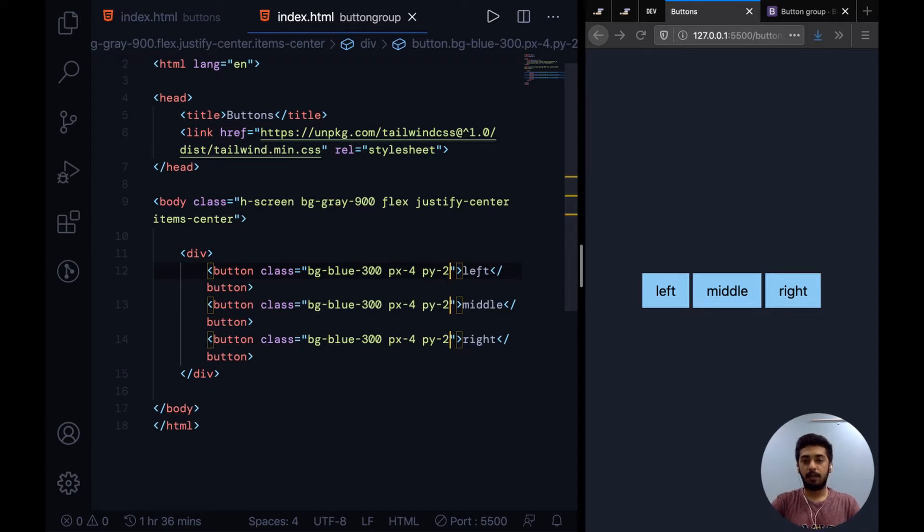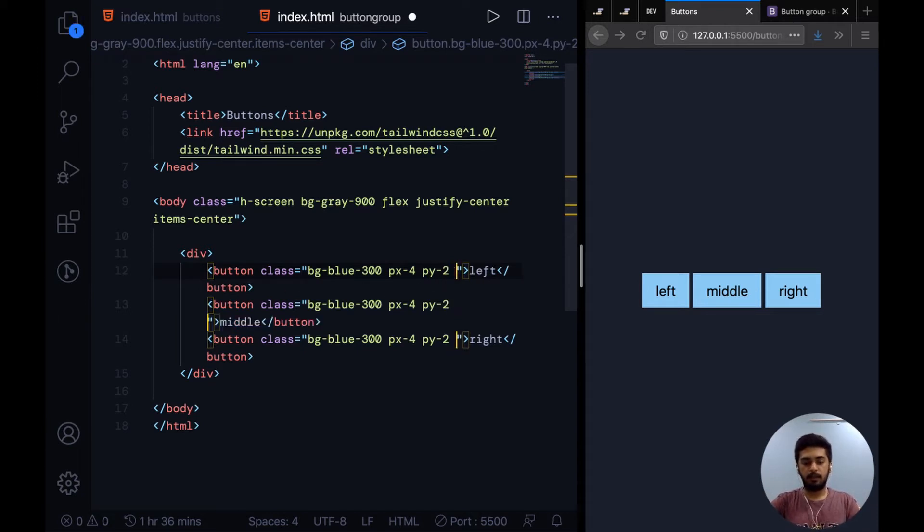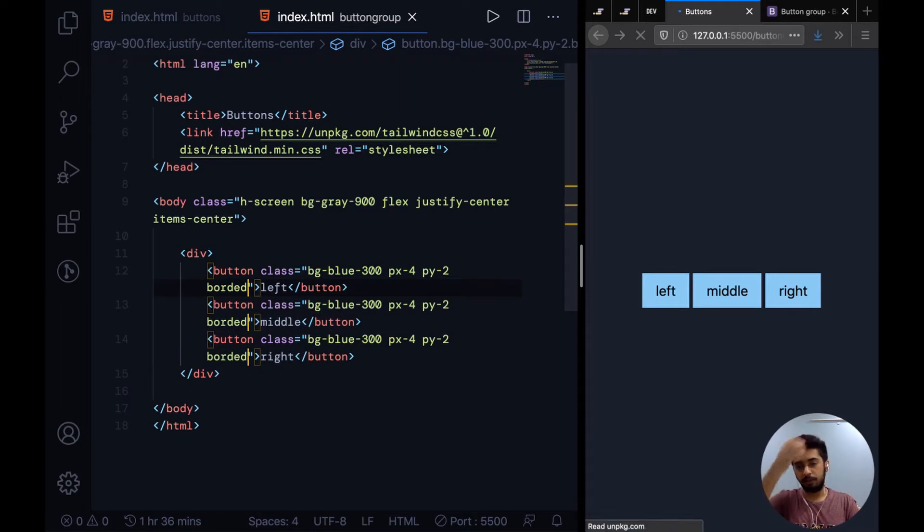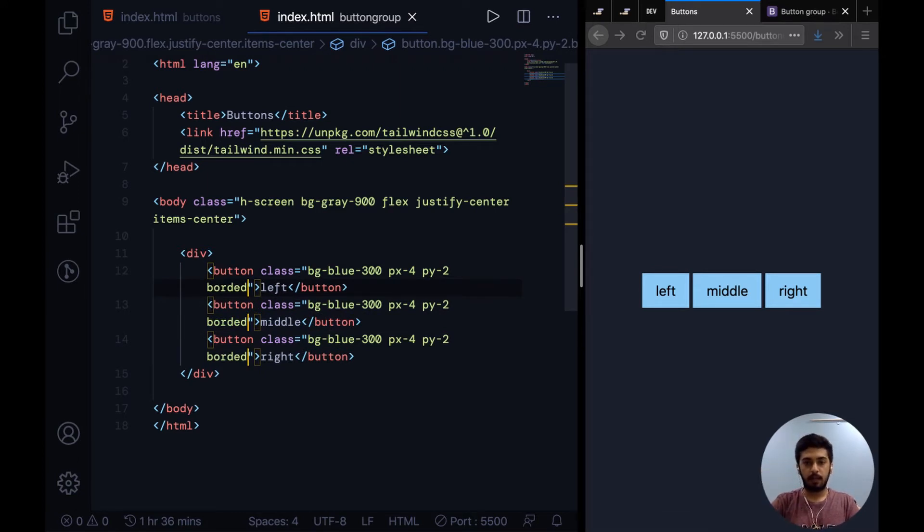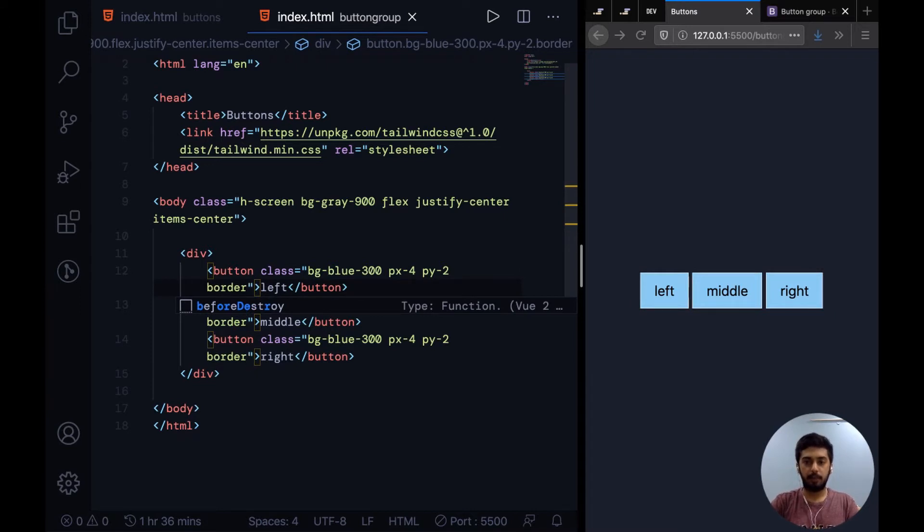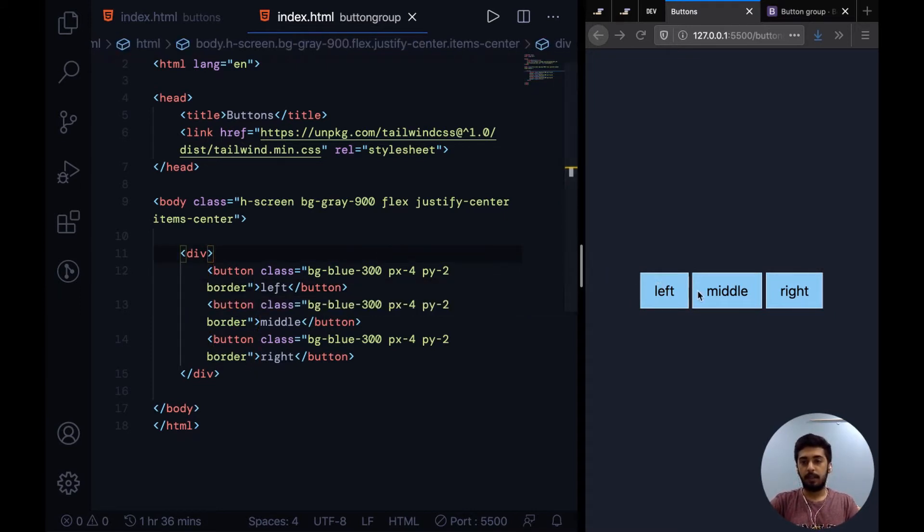Yeah, I spelled that wrong. We've added a border to all of these now. You see there's some space between these buttons. To bring them closer, we can use negative margin on the left and right buttons.